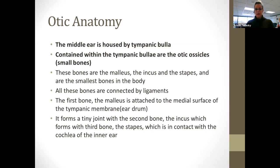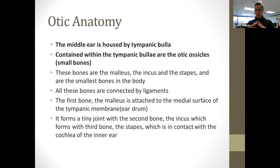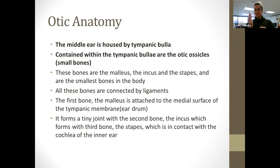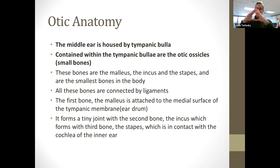All the bones are connected by ligaments. The first bone, the malleus, is attached right in the middle of the tympanic membrane. As it starts to vibrate, the malleus is moved. It forms a tiny joint with the second bone, the incus, which forms with the third bone, the stapes. The stapes is in contact with the cochlea. So inside the tympanic bulla are the three bones: malleus, incus, and stapes.